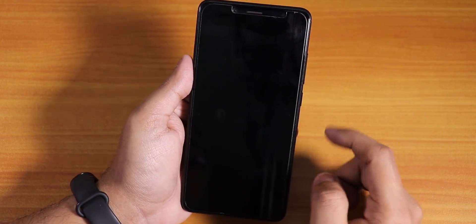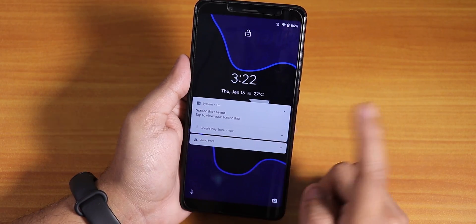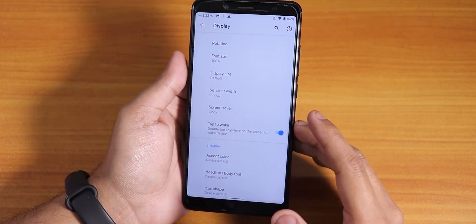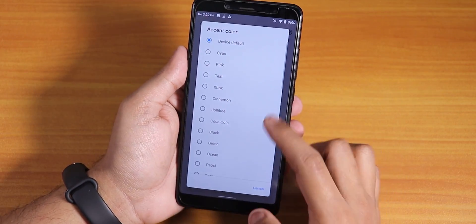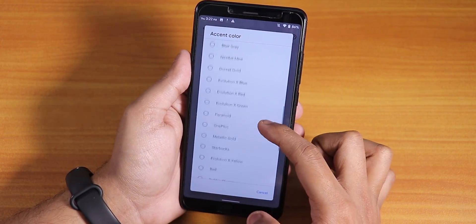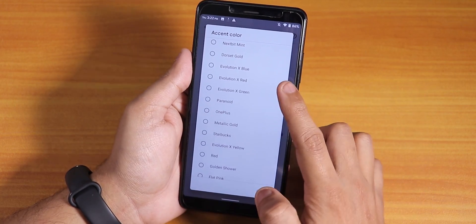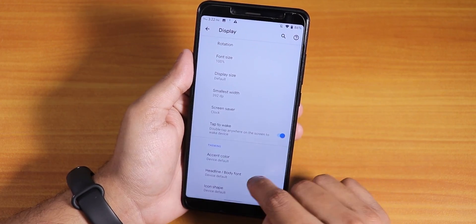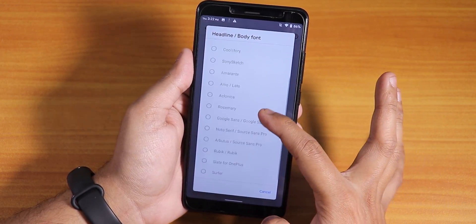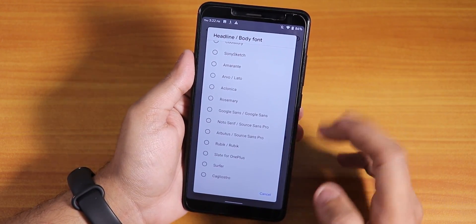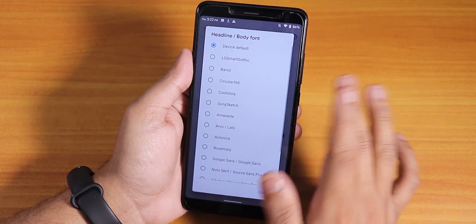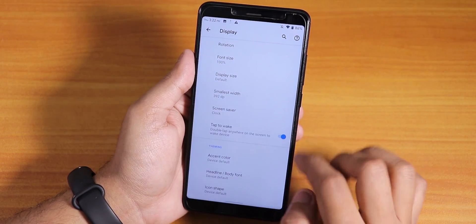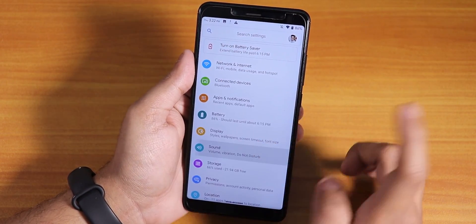Dark theme option is there. Scrolling down you'll find double tap to wake, which is working with a nice animation. In accent colors there are cyan, pink, Evolution X blue, red, green, and many more. In headline and body fonts there are many options including Google Sans Pro, OnePlus font, LG fonts, and others. Icon shape customization is also available.